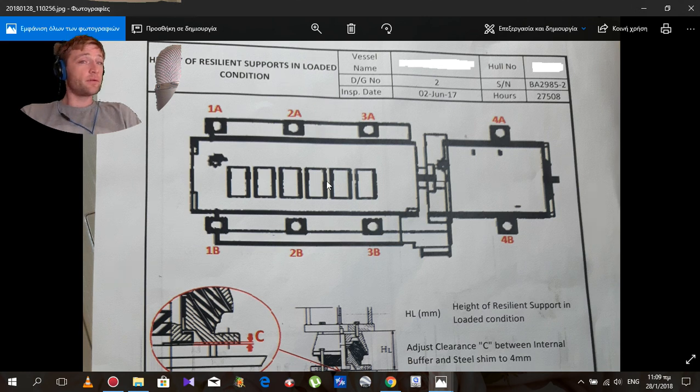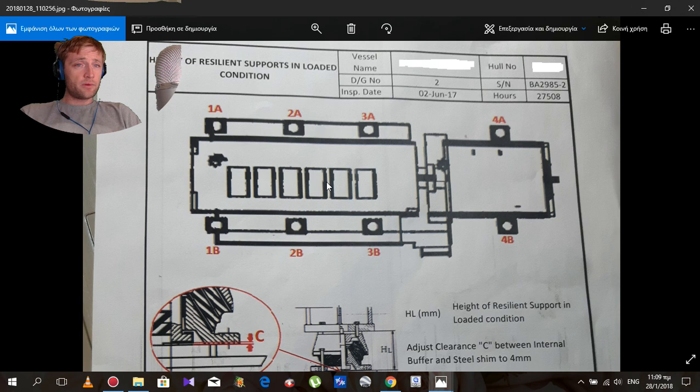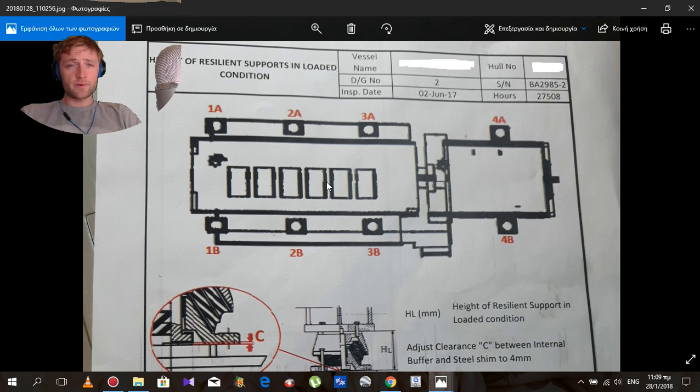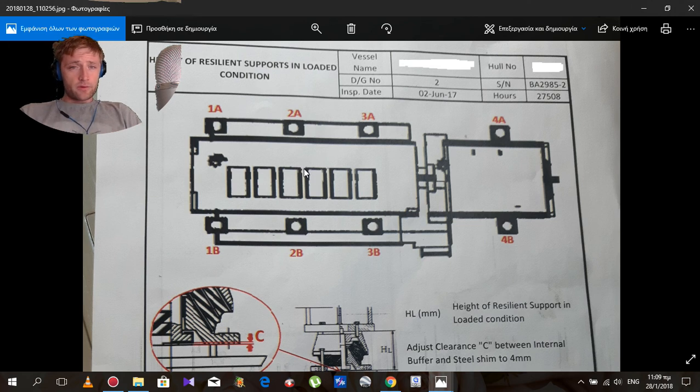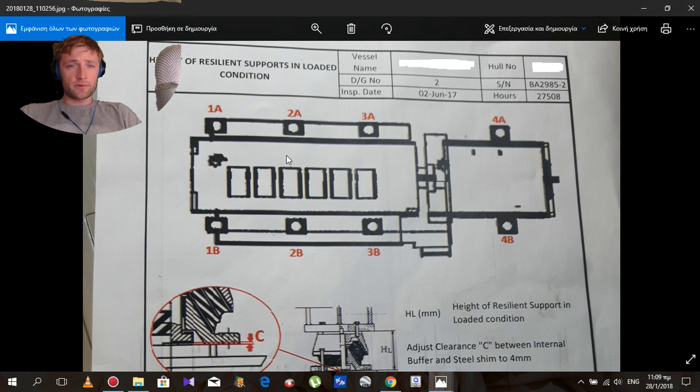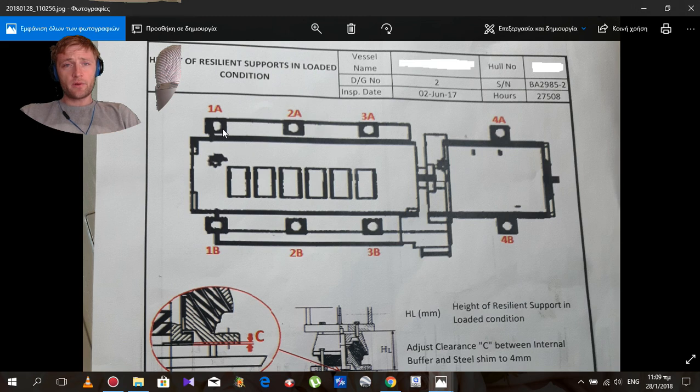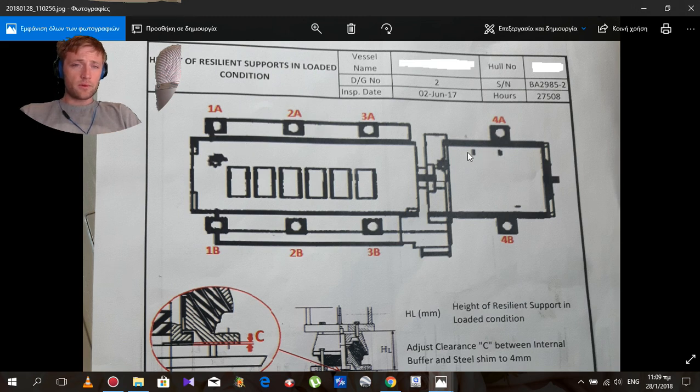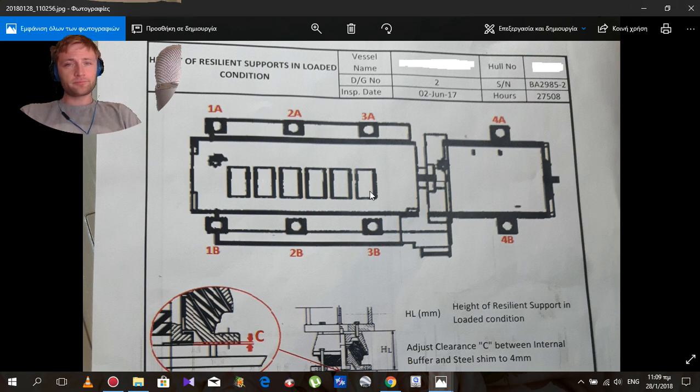As you understand and have seen now, we will talk about the height of resilient supports in loaded condition. As you know, diesel generators have some supports called resilient, and as we see here, we have eight pieces on a six-cylinder diesel generator engine.